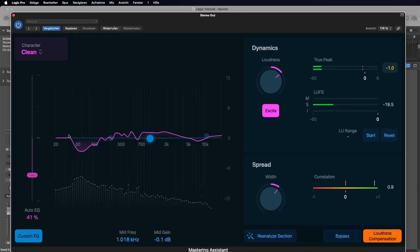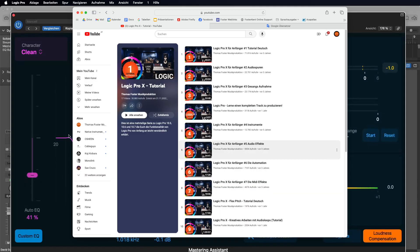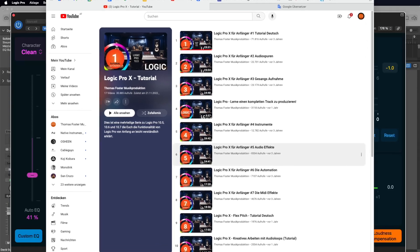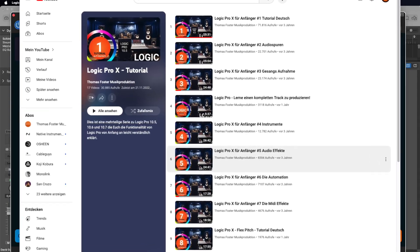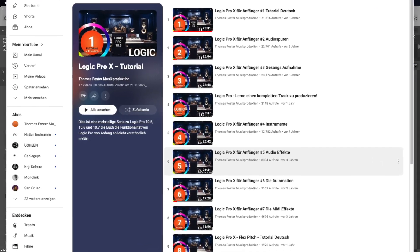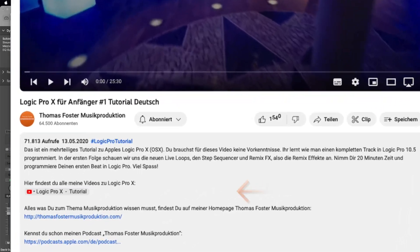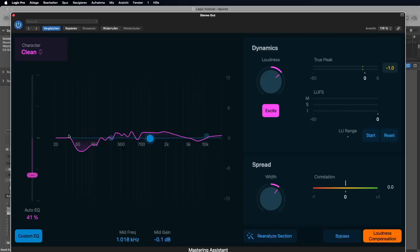I created a playlist for you with all my videos to Logic Pro. You'll find the link to this playlist in the description of this video. Thank you for watching. Always stay creative. Cheers.